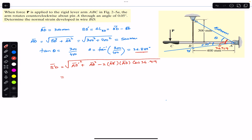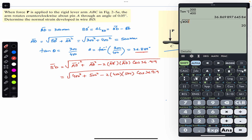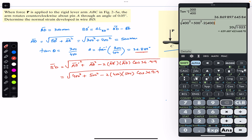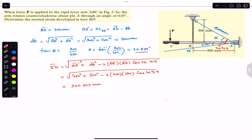Now substituting values — AB-dash is 400 and AD is 500: B-dash-D = √(400² + 500² − 2×400×500×cos(36.919°)). This gives us B-dash-D = 300.343 millimeters. So the final length of the BD wire after rotation is 300.343 mm.